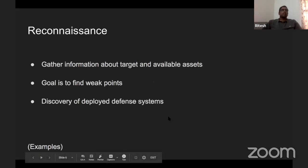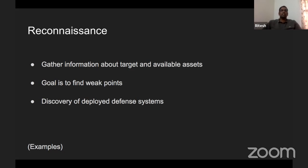Reconnaissance is the first step in any attack. It means gathering as much information about the target and available assets as possible. For example, you want to target a bank, but if you attack and find the vault isn't even present, you've wasted your effort. So you first gather information about targets and assets, find the weak points you can exploit, and identify deployed defense systems — like how many guards there are or whether there's ID checking.